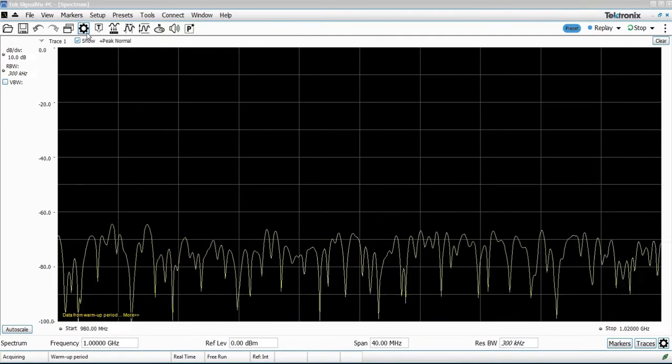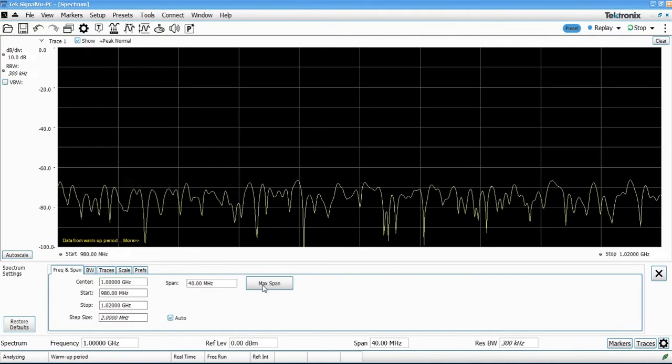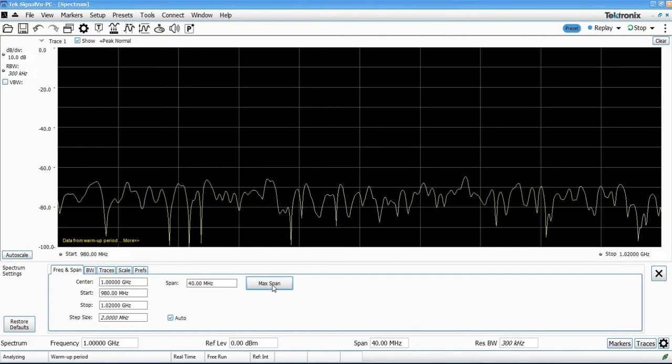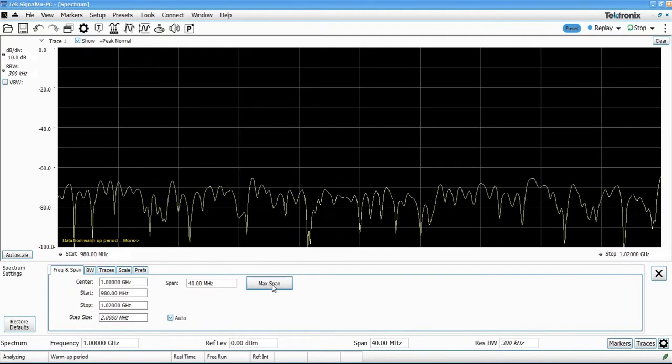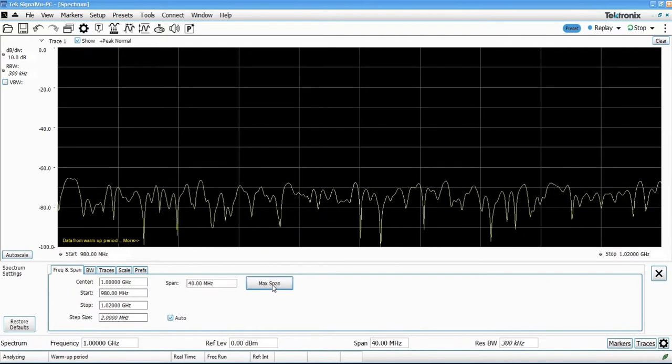Now a good way to illustrate this is to take a comparison. So I've got an older version of SignalView PC running here.